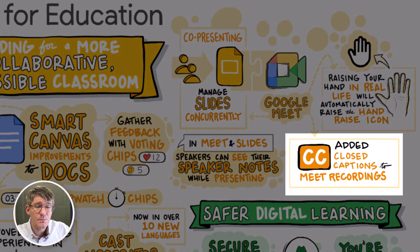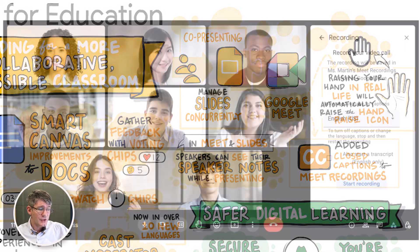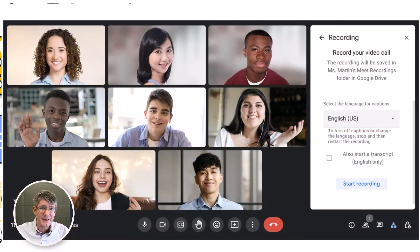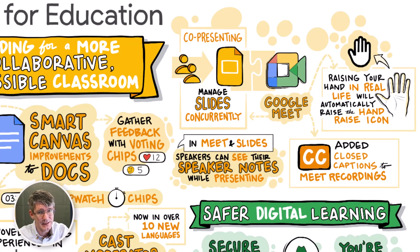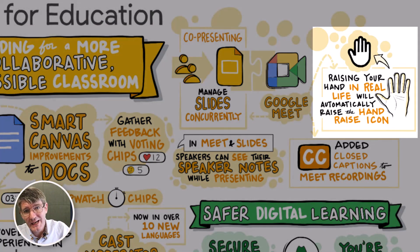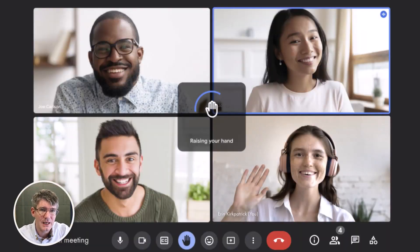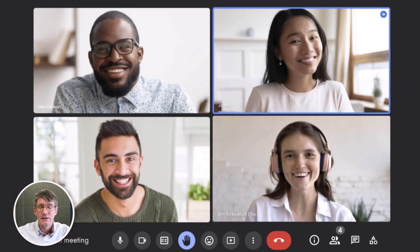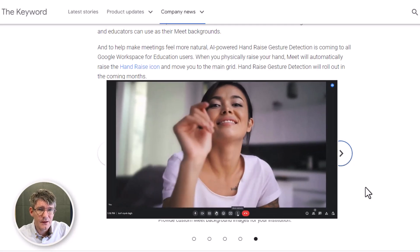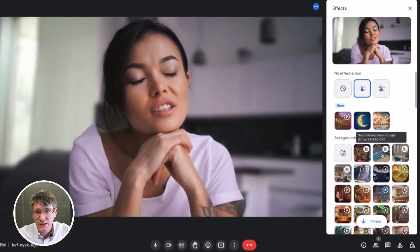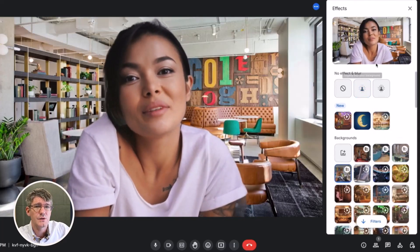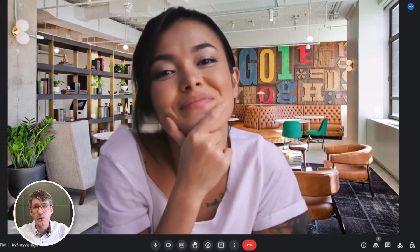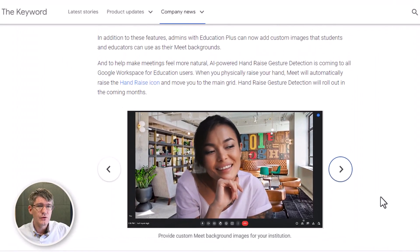They're also adding captions to Meet recordings, initially in English, French, German, Portuguese, and Spanish, with more languages coming later this year. Additionally, AI will assist with hand-raising: if you physically raise your hand in your video feed, AI will automatically raise your hand digitally so others are aware. Finally, institutions will be able to push out custom backgrounds across an entire domain, so a single background can be used by all students and teachers.